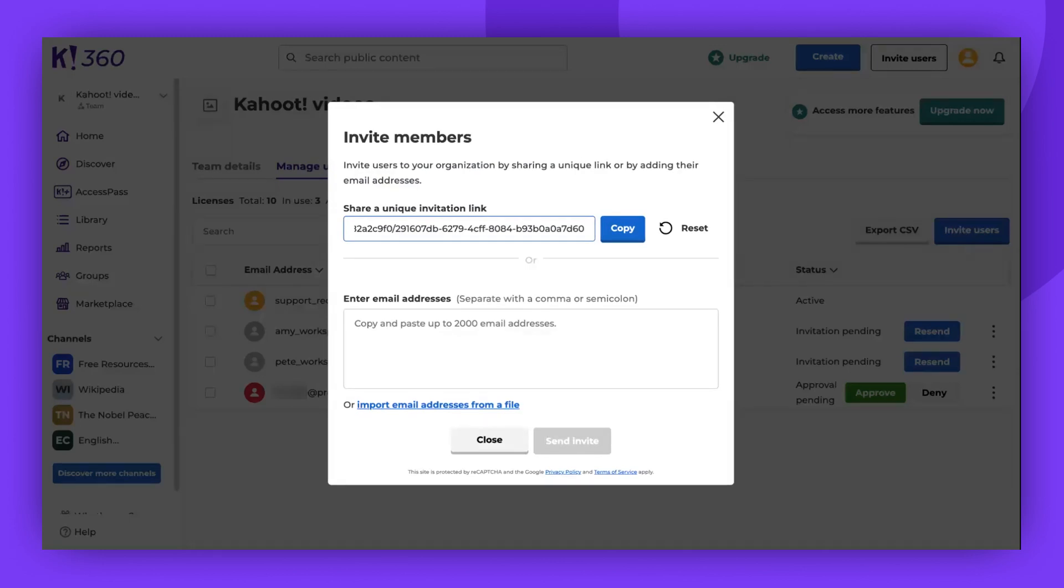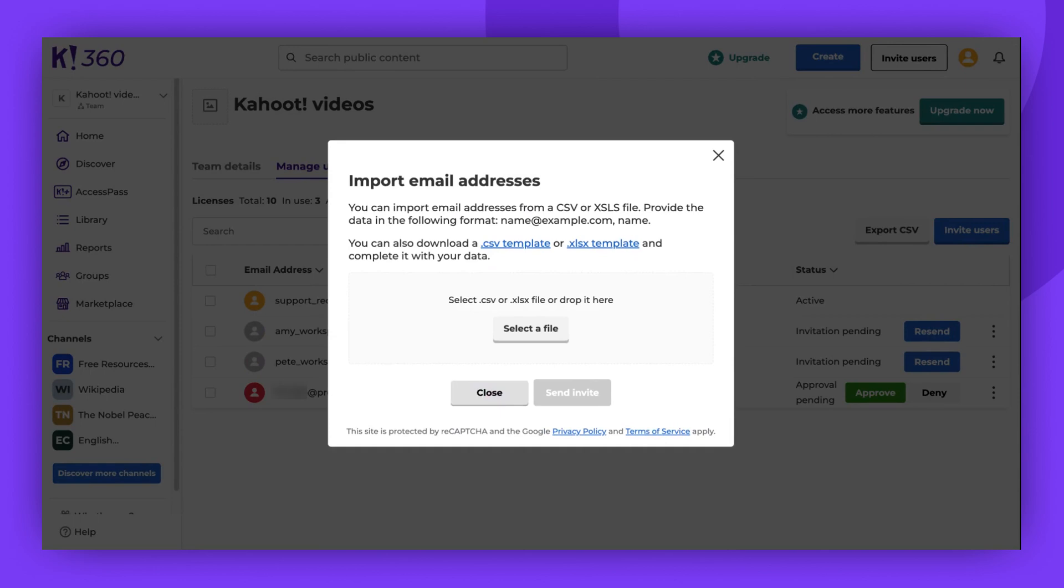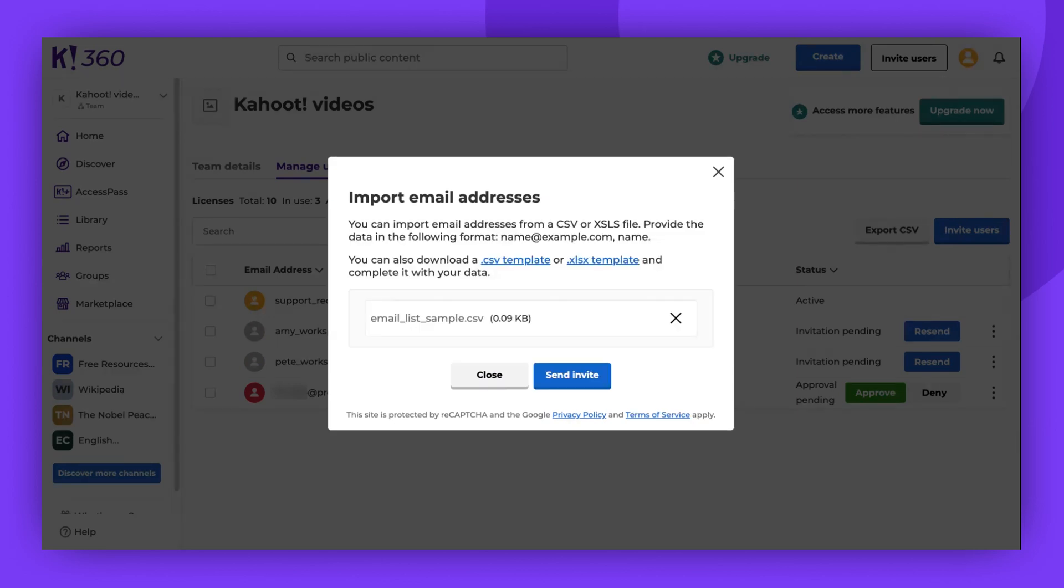The final option is to import email addresses from a file. To do this, click Select a file and browse your device for the desired file or drop it directly into the box. Once it's ready, click Send Invite.